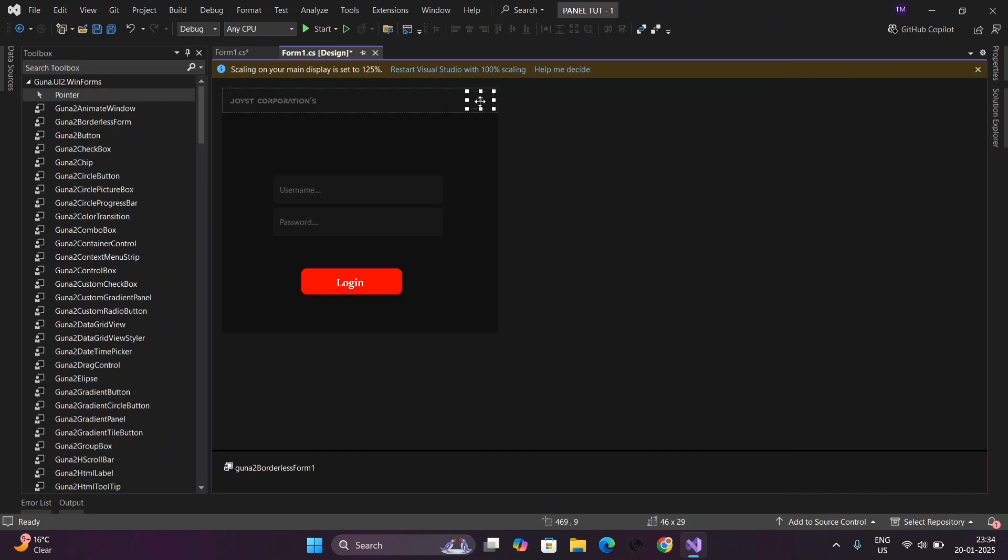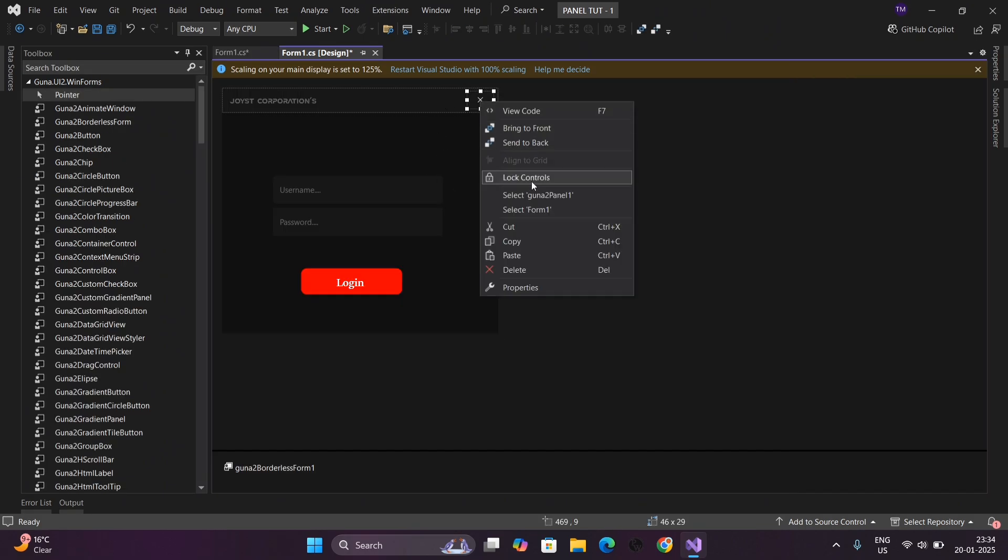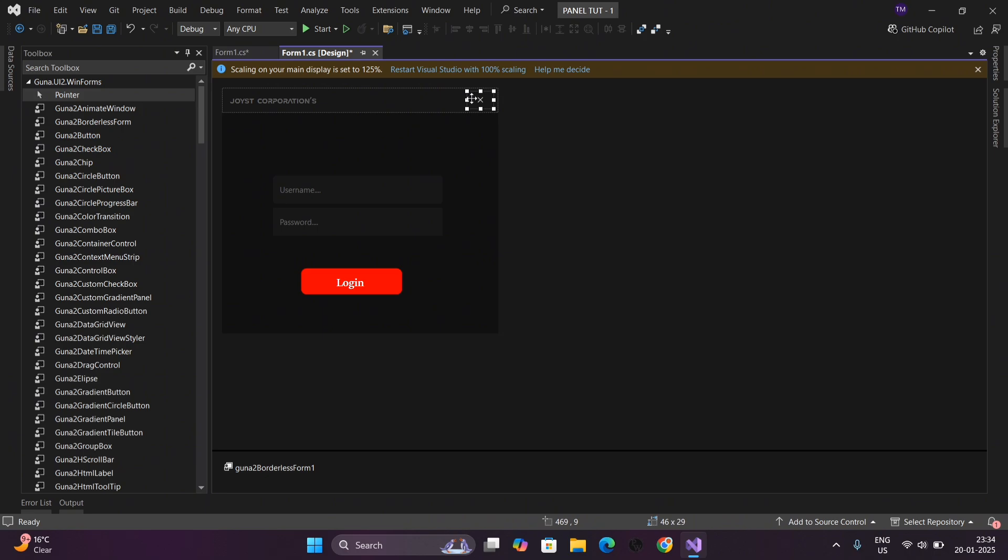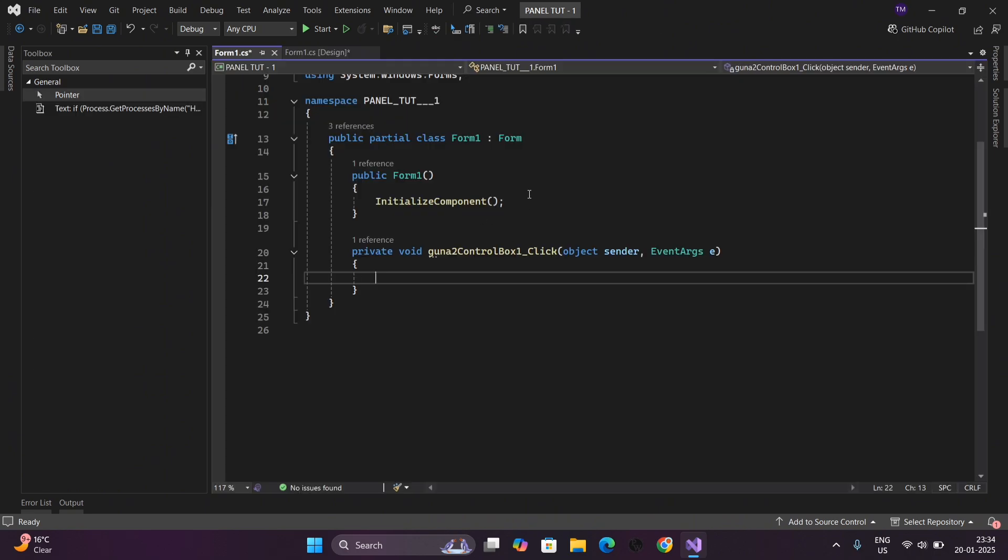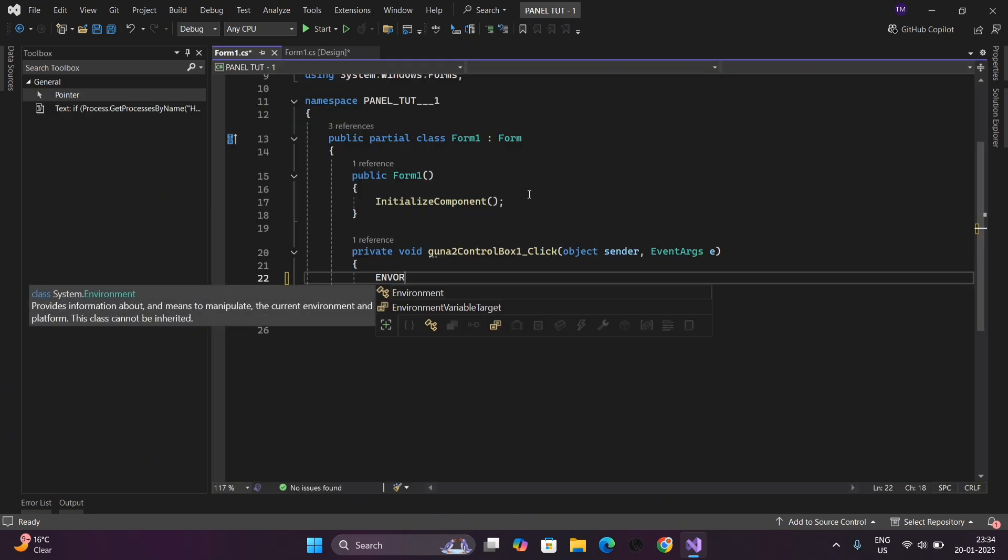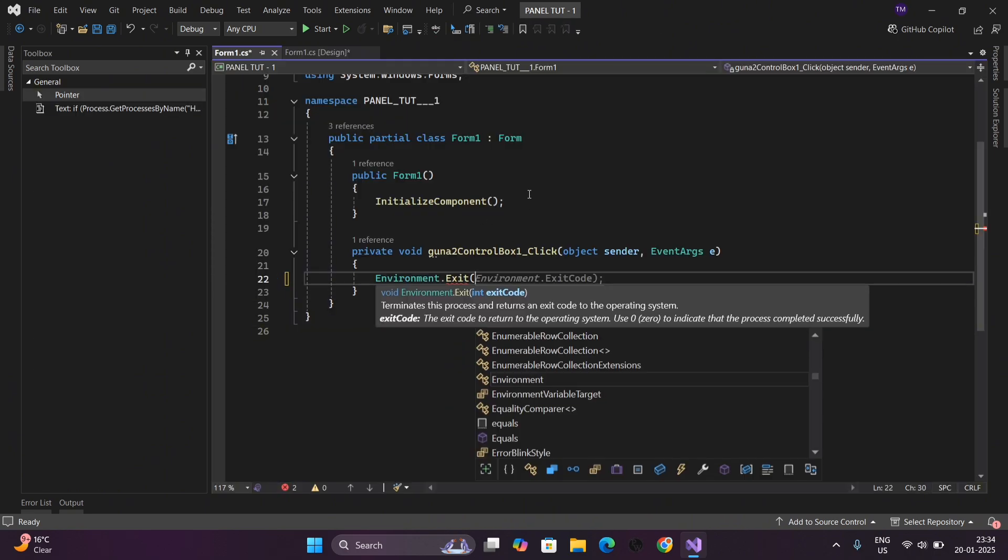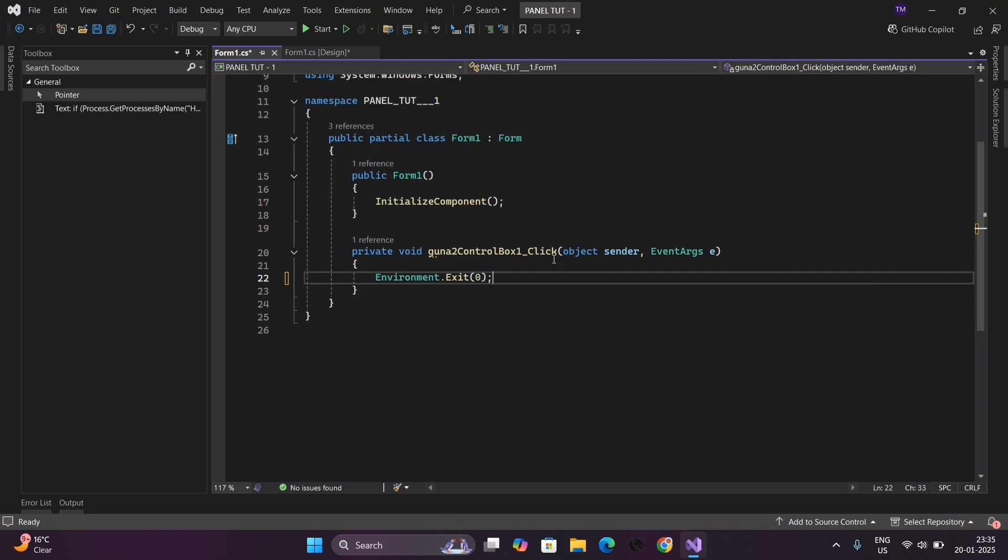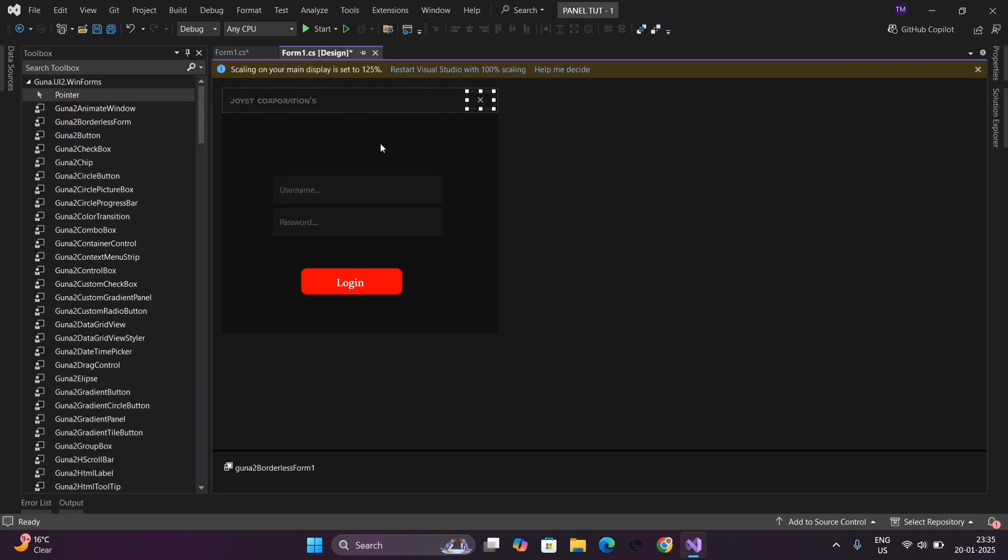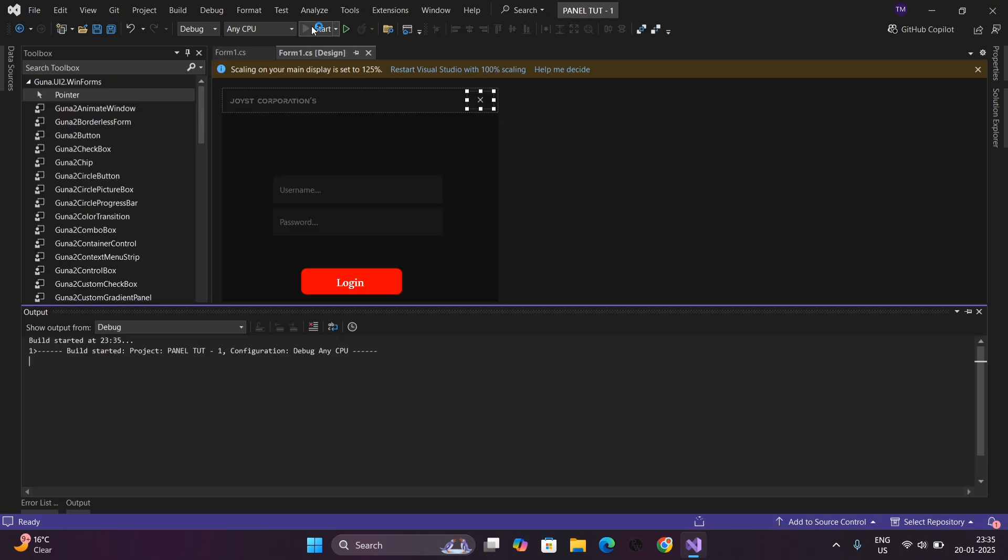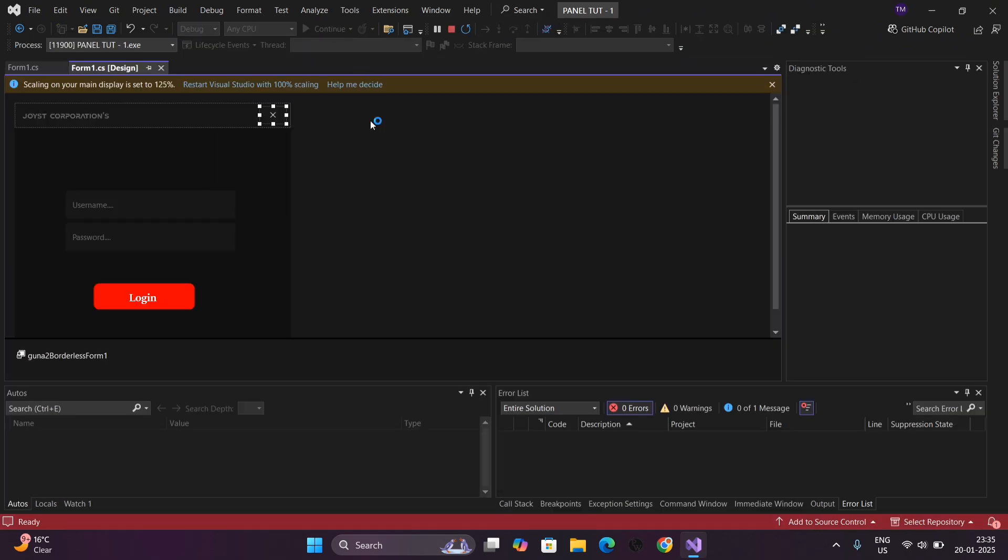Now we will do a little programming so whenever we click on the cross button, it will close the panel. Just write the same and I will provide it in my Discord server too. Done. Only this little word we have to write to close the panel.